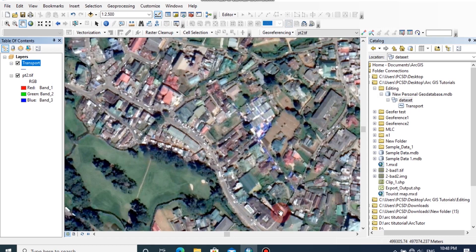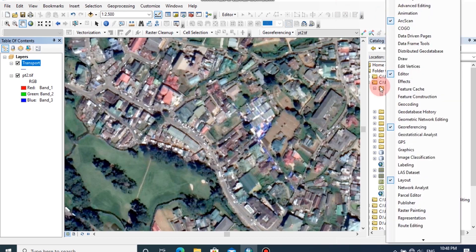Likewise, you can add any number of layers with various data types. Now we can start digitizing. First check whether the edit toolbar has been added to this ArcMap window. You can check it by right clicking on the toolbar and check whether the editor toolbar is turned on.